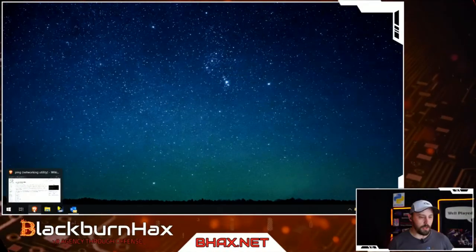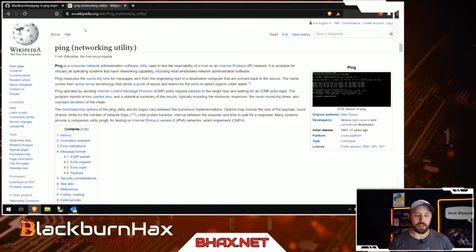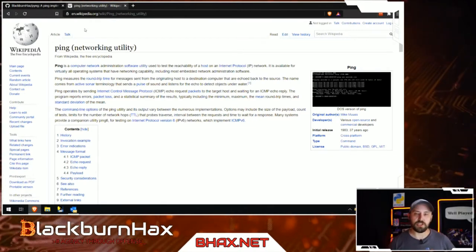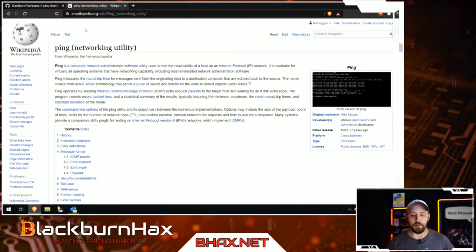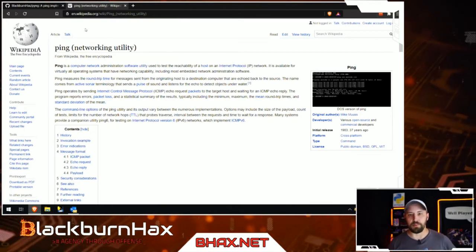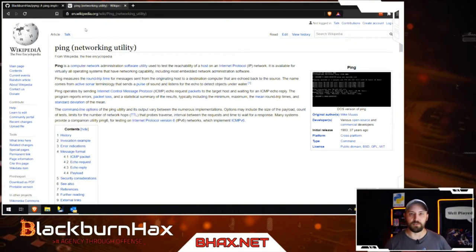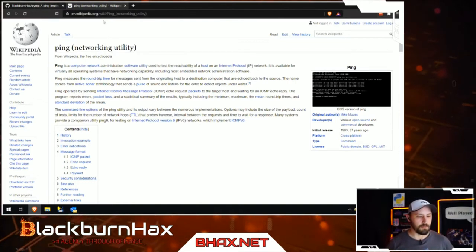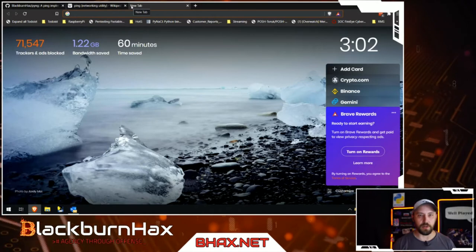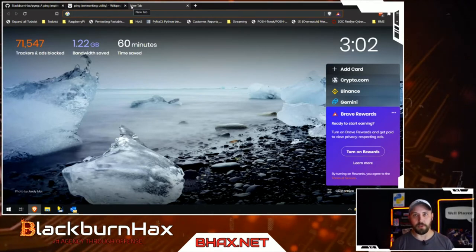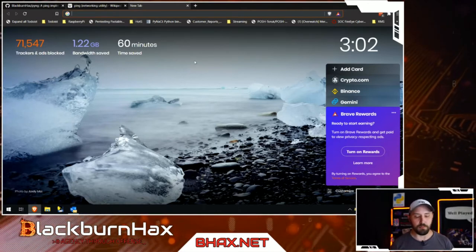Today we're going to do the installation part. We're going to start working on a project on the show — making a ping utility. It may go a couple different ways, but ultimately it'll be an instructive process. First, we need to get the actual development software, called an IDE — an integrated development environment. We're going to be coding in Python 3.8.